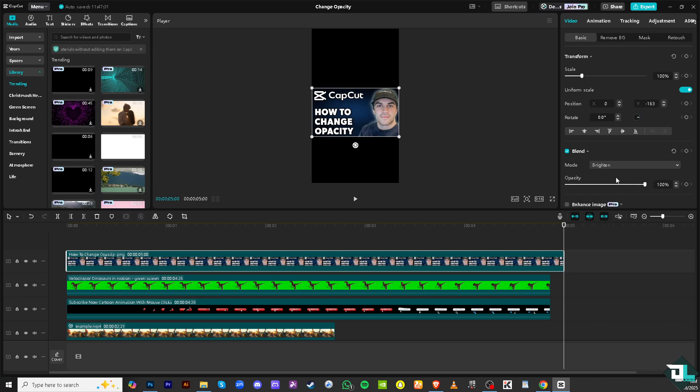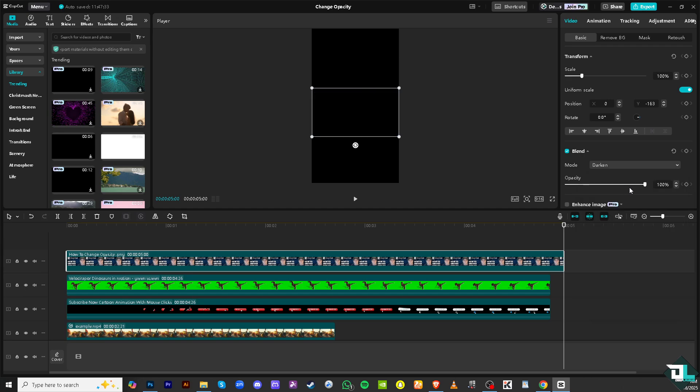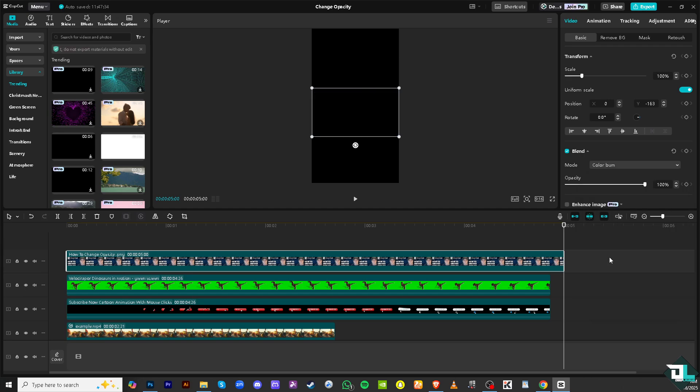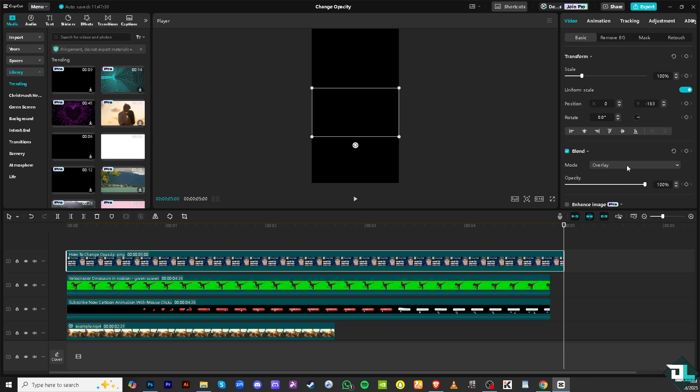So you have all these overlay, screen, and all that.